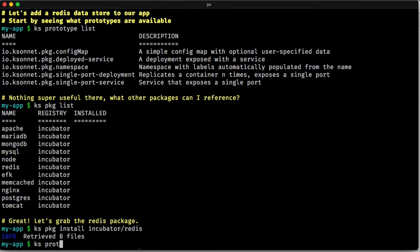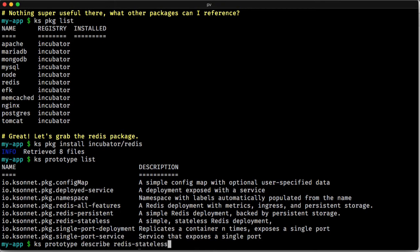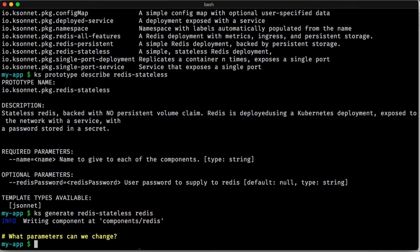And this gives us a set of prototypes that we can use. So we can list the prototypes and you can see that we have a set of prototypes, including a stateless one. So let's go ahead and create a component from that prototype. We can describe what the parameters there are. And then we'll go ahead and generate that.